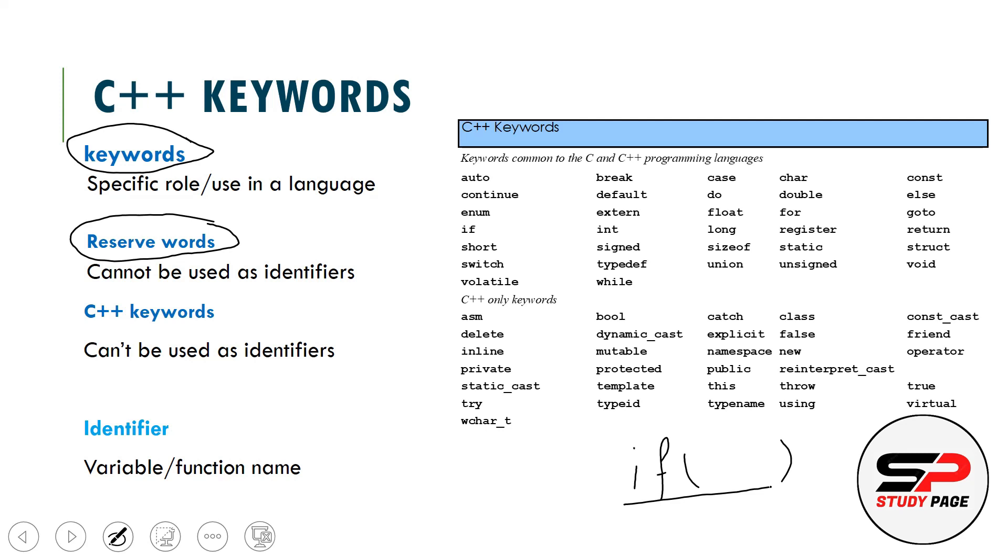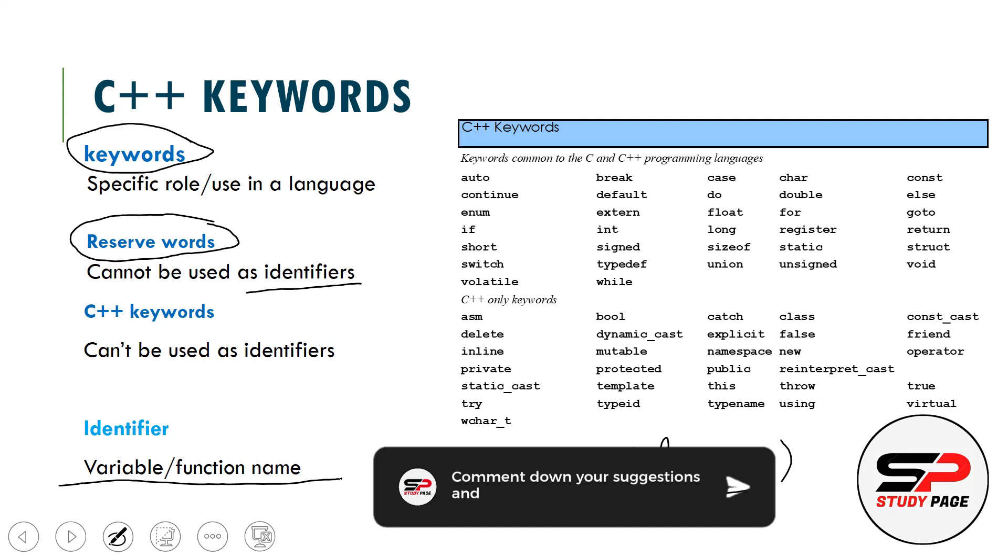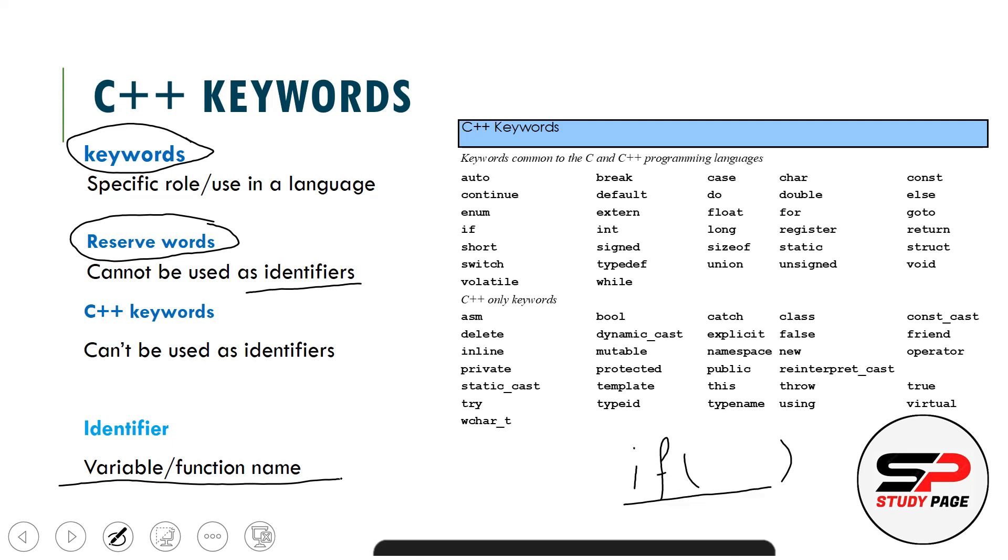These are words which cannot be used as an identifier. Reserve words are in programming languages where some reserve words may not be keywords, but today all keywords are reserved. This means that you cannot use keywords as identifiers. What means by identifier? Variable or function name is called identifier - variable name, function name, class name, structure name, etc.